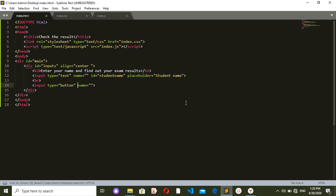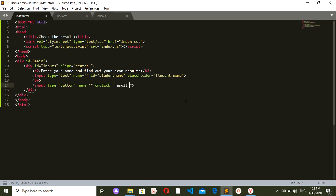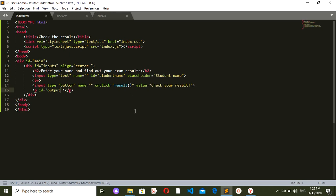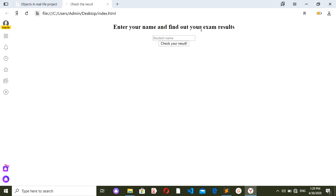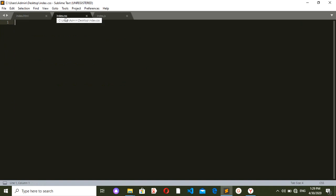The second input should have the type of button, and on click it should run the JavaScript function named 'result'. The value should be 'Check your result'. The last thing is a paragraph with the ID of 'output' because I want to display the results inside this paragraph. Let's check how it looks — I'll open index.html from my desktop.